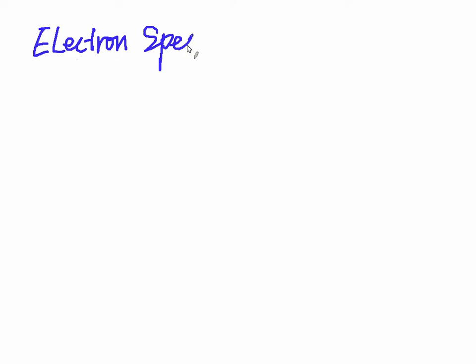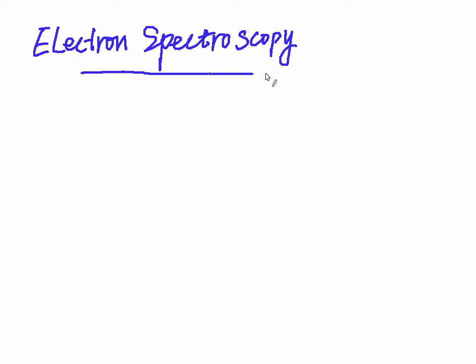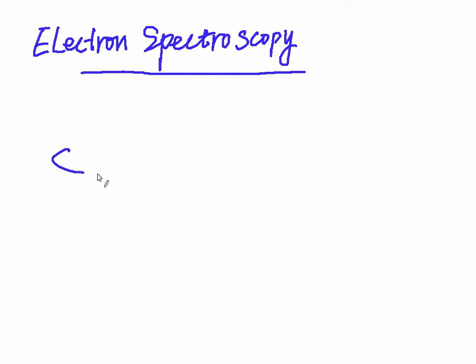In this lecture we are going to continue with electron spectroscopy. We are going to talk about the other part which is X-ray photoelectron spectroscopy and Auger electron spectroscopy.